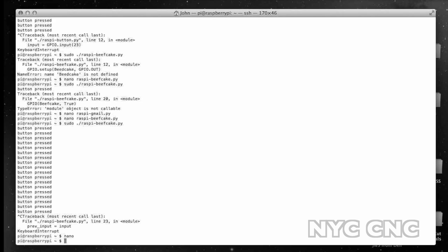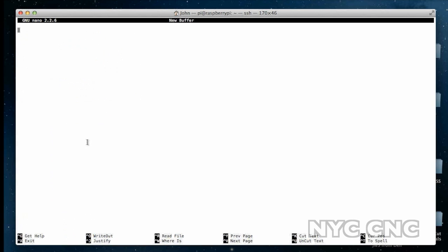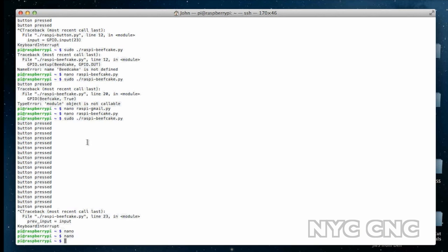To create the code, type in nano. That'll open the text editor where you can type in the code we're about to walk through. I'm going to edit the code by opening the file I've already created, which is raspy-beefcake.py.